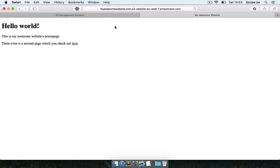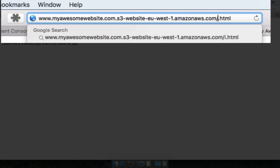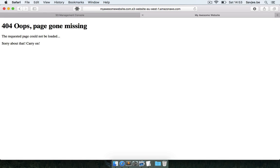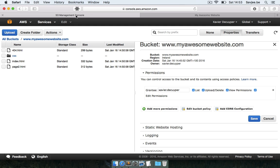Now let's also test our error document. So here we navigate to index.html, let's say I want to go to blah blah blah dot html which is a file that does not exist. If I hit enter, Amazon automatically redirects me to my error document. I created this file, 404 oops page gone missing, the requested page could not be loaded. And so that's it, we hosted our static website on Amazon S3.